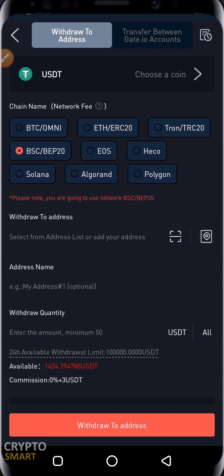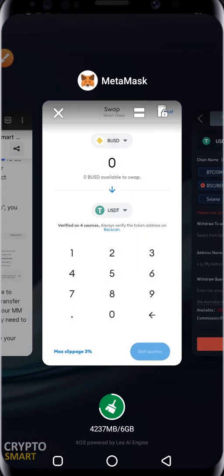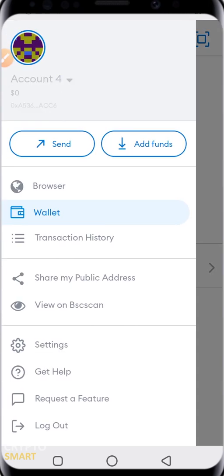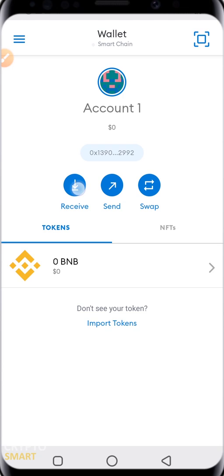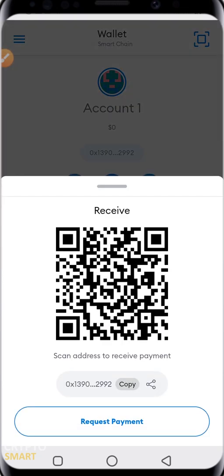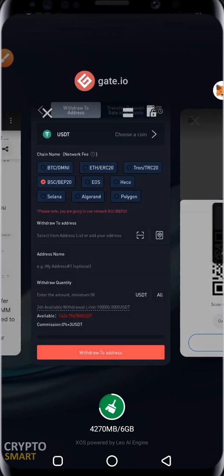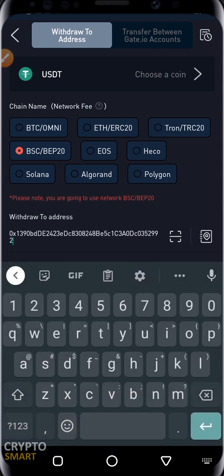For the withdrawal address, head to MetaMask and copy your wallet address. Select the first wallet and click Receive, then hit Copy. Come back to Gate.io and paste the address. Make sure you do this correctly — it's very, very important.